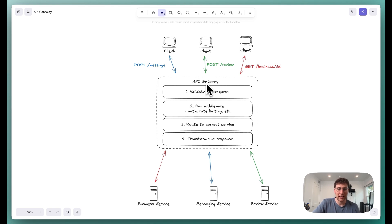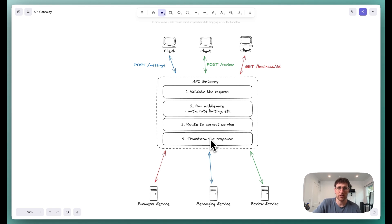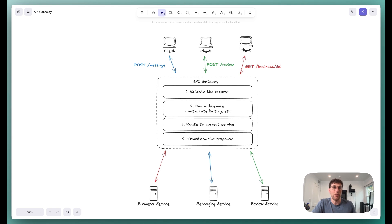And so as you can see within the API gateway, it's responsible for four main things: validating the request, running that middleware, routing to the correct services, and then transforming the response. And so let's quickly go through each of these one by one.